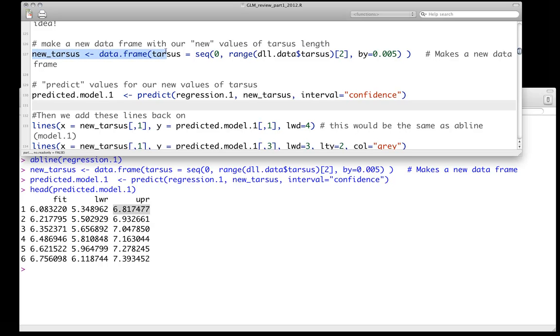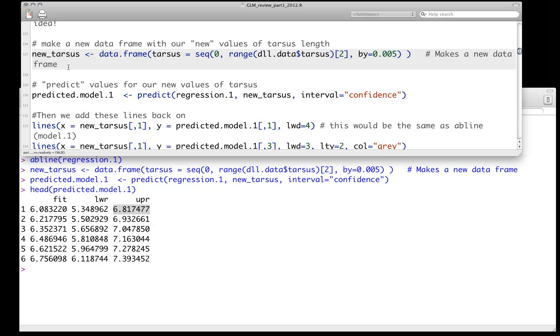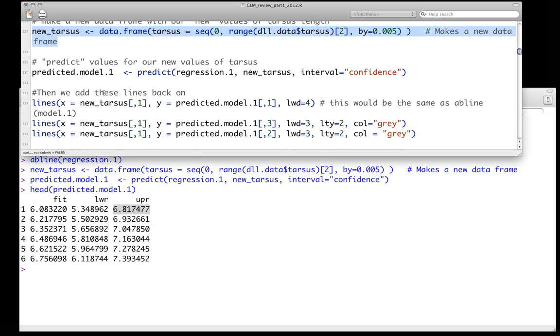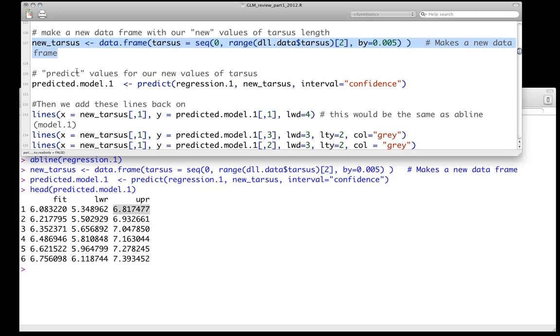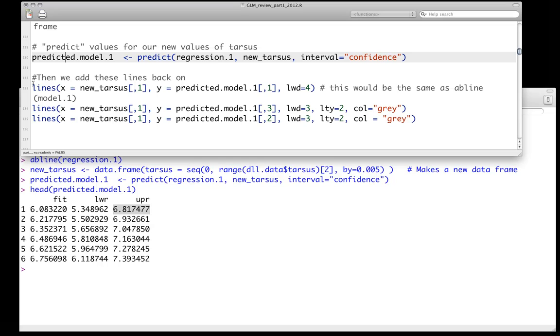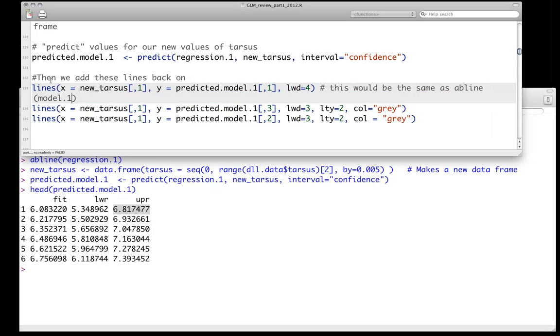One thing to know about the setting this up with this prediction, the explanatory variables that we use, whether it's the observed or just a made up sequence like we did here, that hopefully is biologically reasonable that we've used, has to be sorted. It has to be in order. Otherwise, you get very wonky results. So we do that. We've got these predicted values.